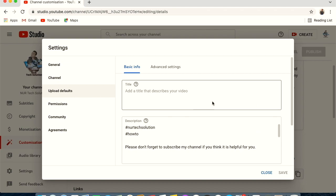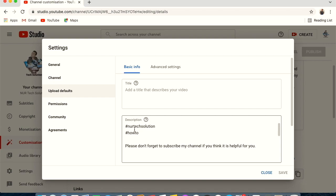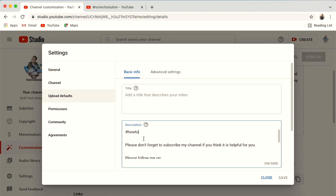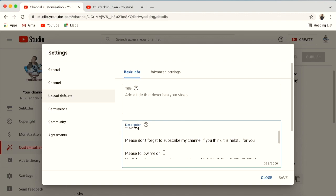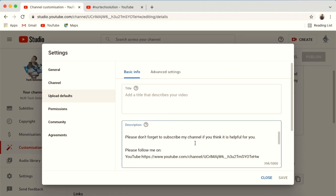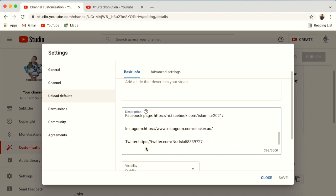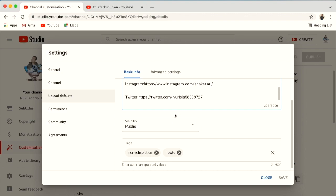Now go to Upload Defaults. You do not need a default title since every video has a different one. For description, I added two or three tags and some links to my Facebook, Instagram, and Twitter pages for viewers who want to follow me. Set visibility to Public — if you do not set it to Public, your channel can never be monetized.